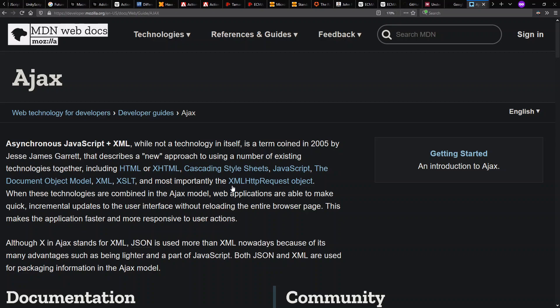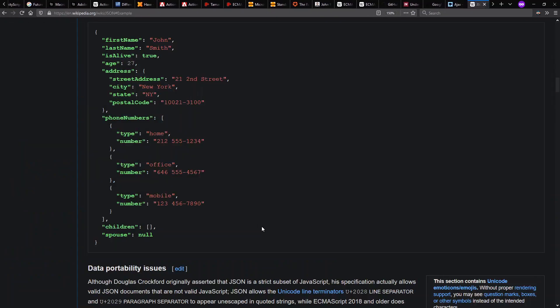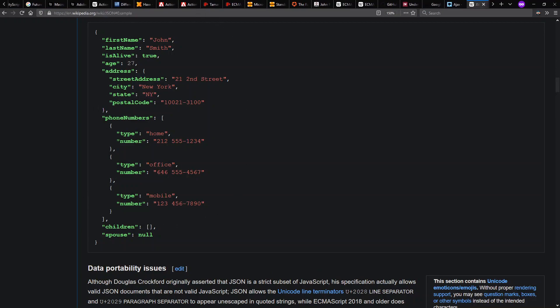And XML is not required for XMLHttpRequest or Ajax, which becomes sort of a misnomer. And over time, JSON or JSON, JavaScript Object Notation, becomes more popular. The idea is that this language, which is a subset, or at least close to a subset of JavaScript,